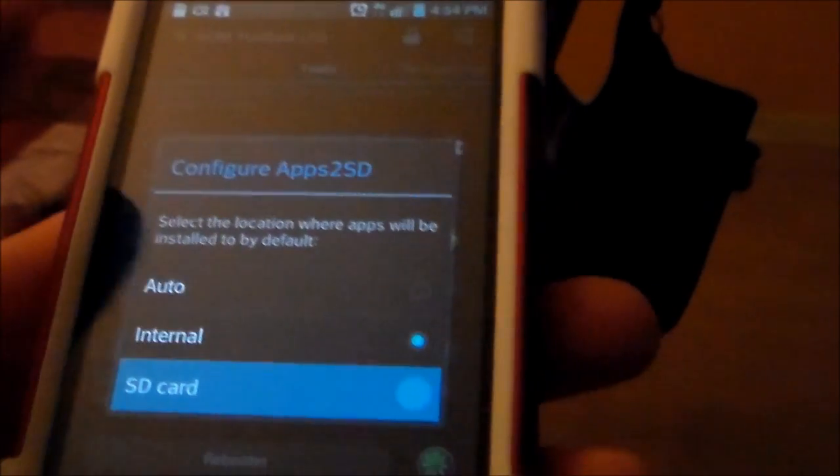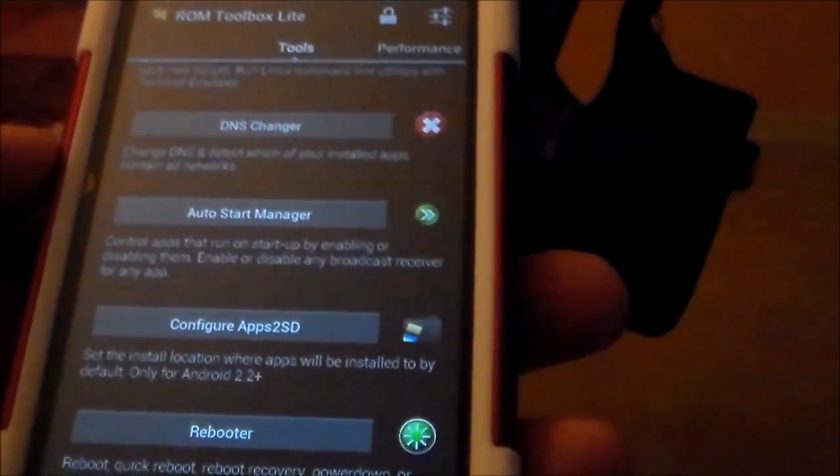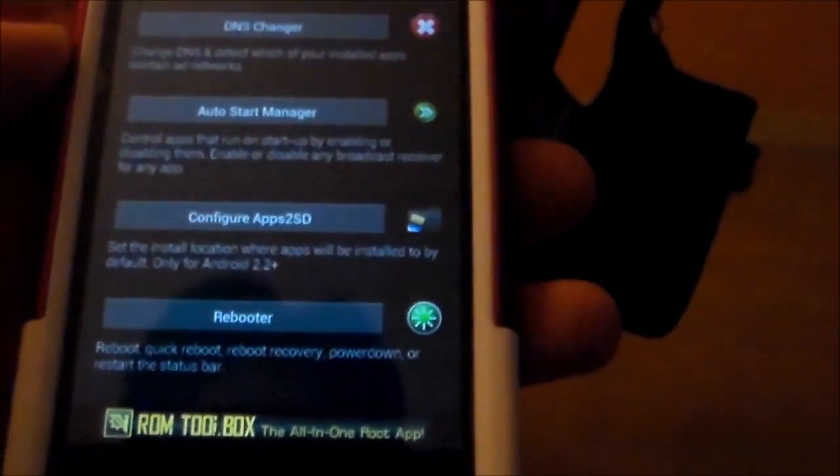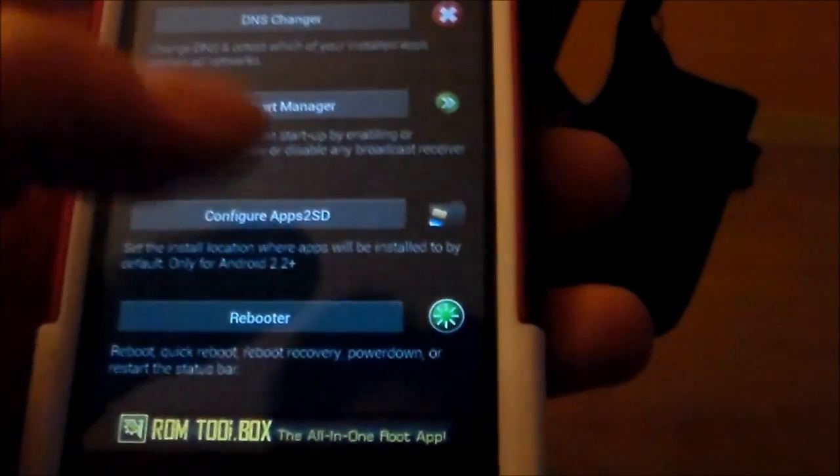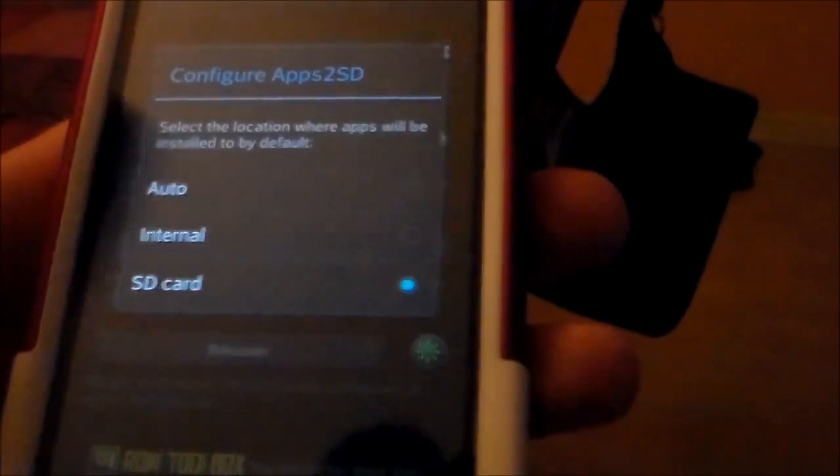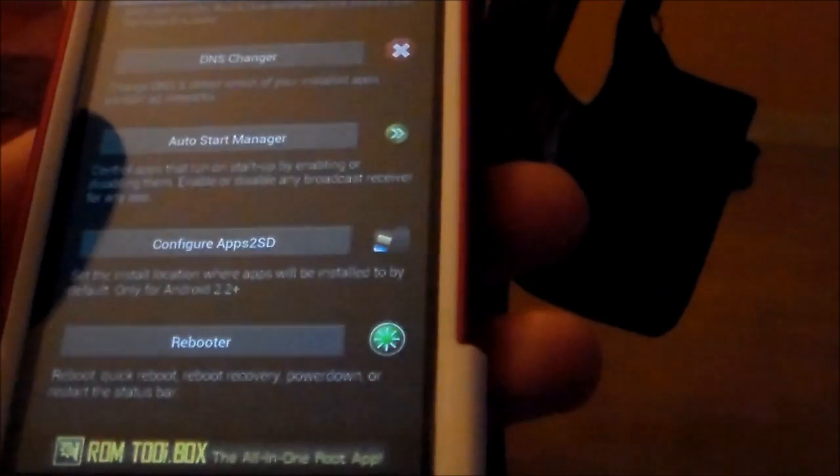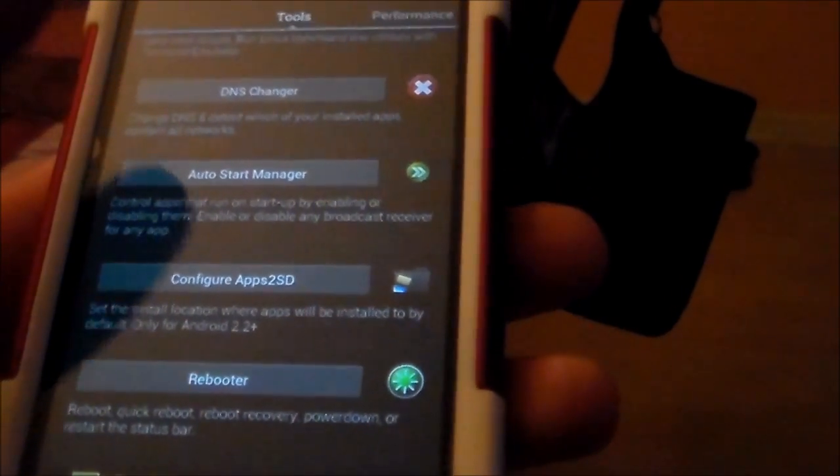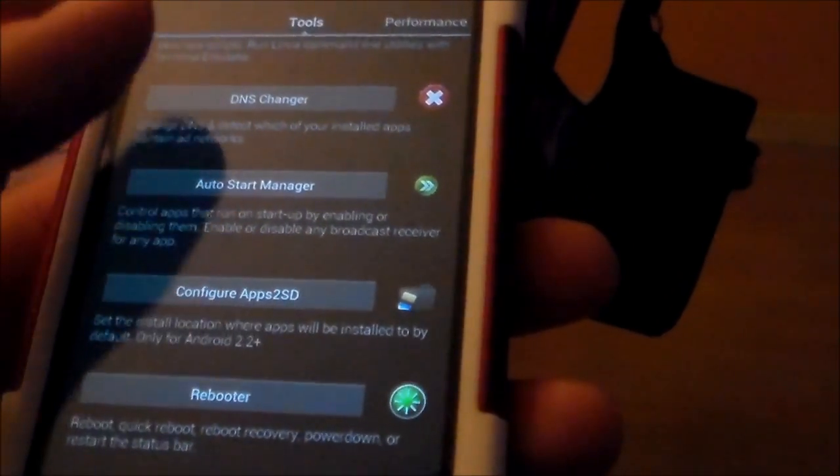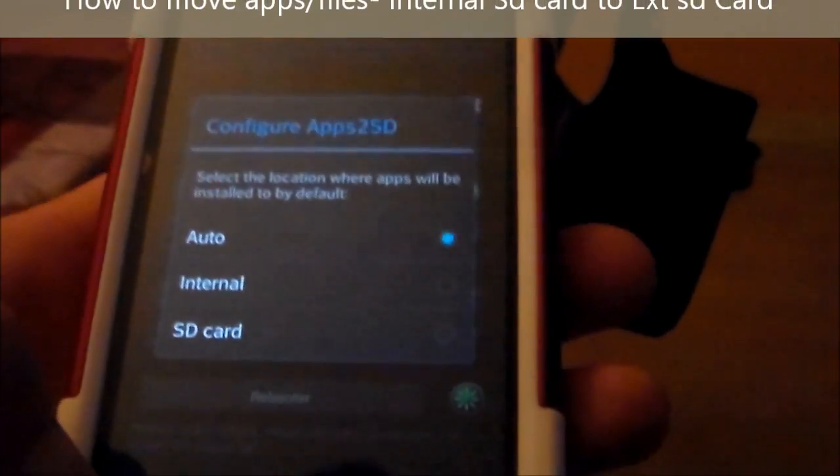Or you can make it go straight to your external SD card. But you have to reboot your phone for it to accept that. So I leave it on auto usually. So now it's on auto, I think. Yep.